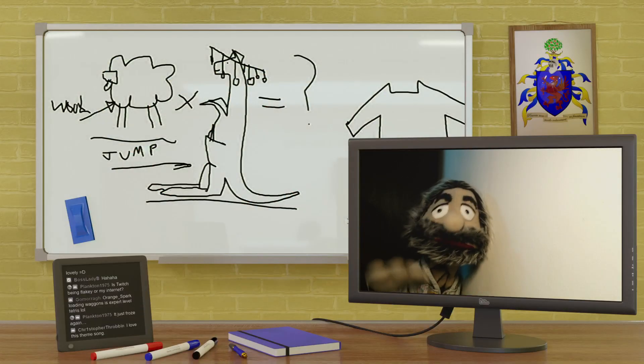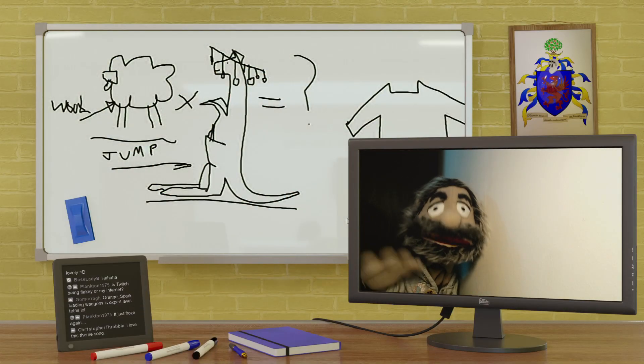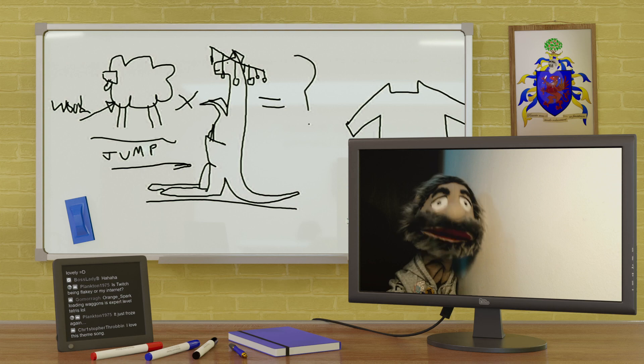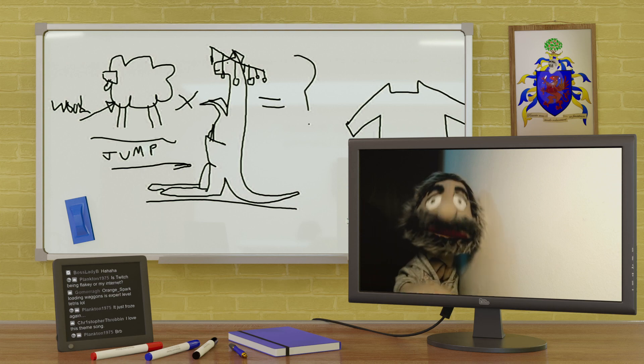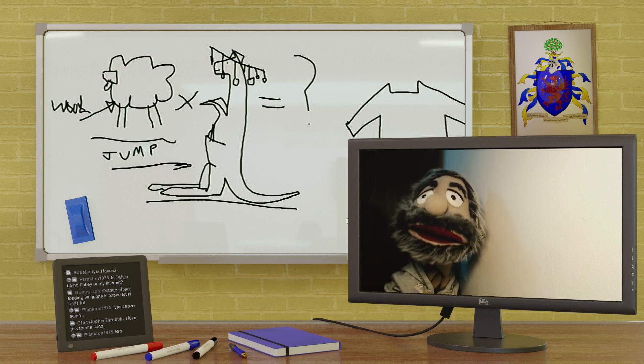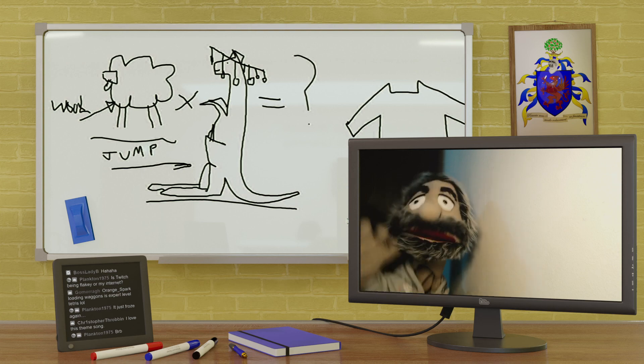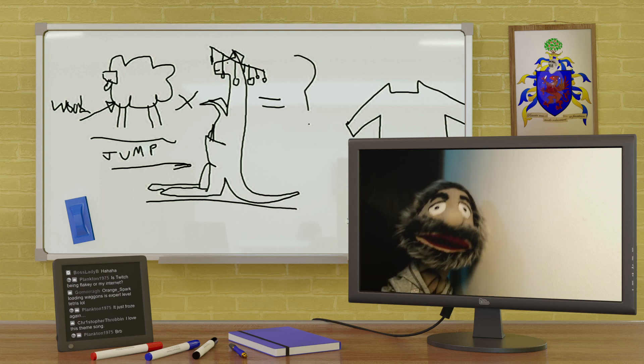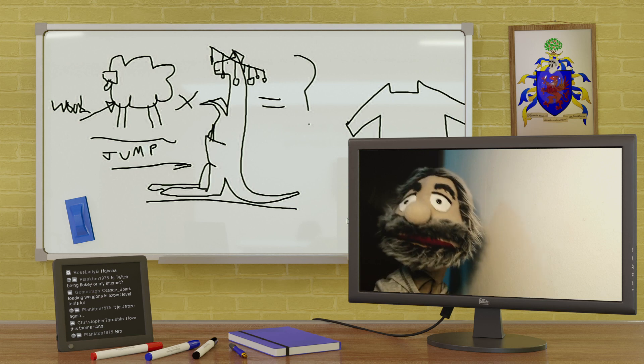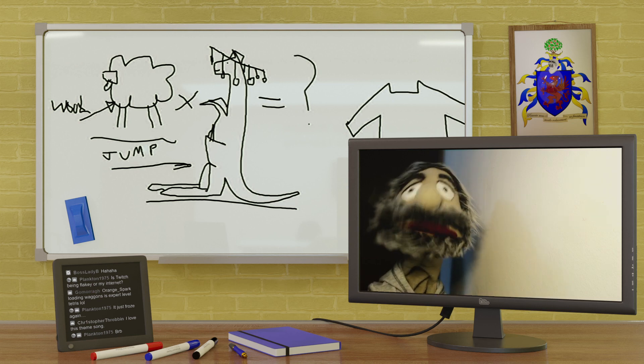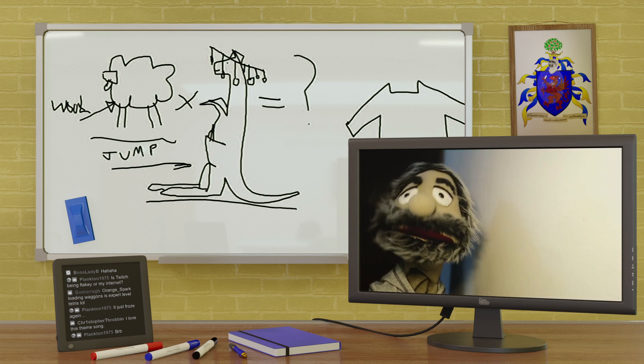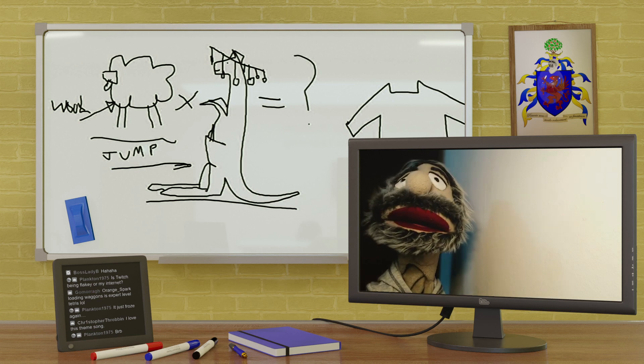Alright, settle down, settle down everybody. Put your pocket calculators away and eyes on the board, thank you. Yes, I know it says boobies, very funny. Right, we've got a joke to explain. Let's get to it.